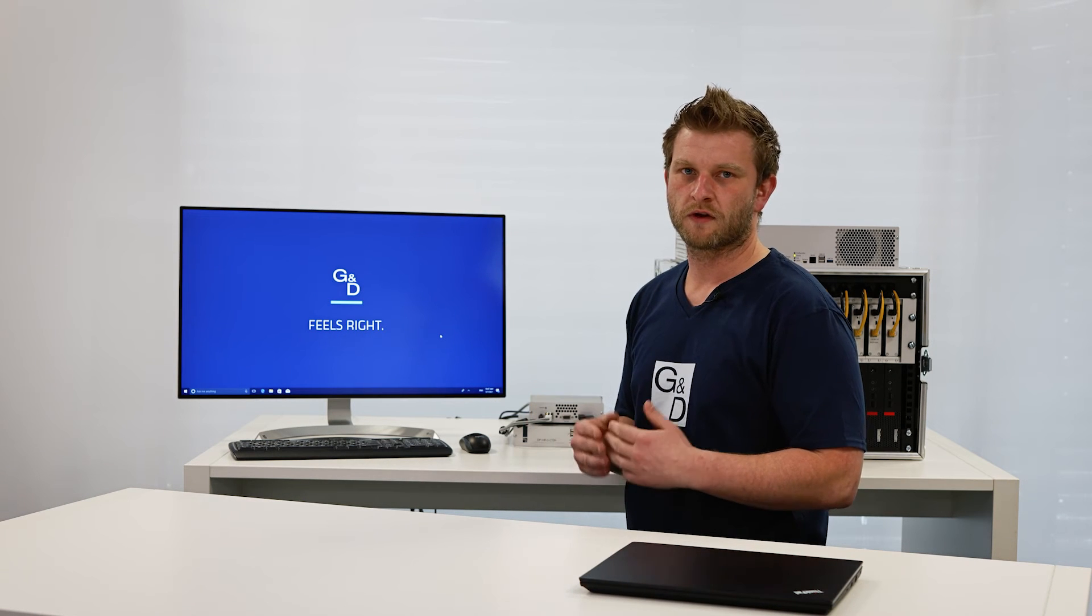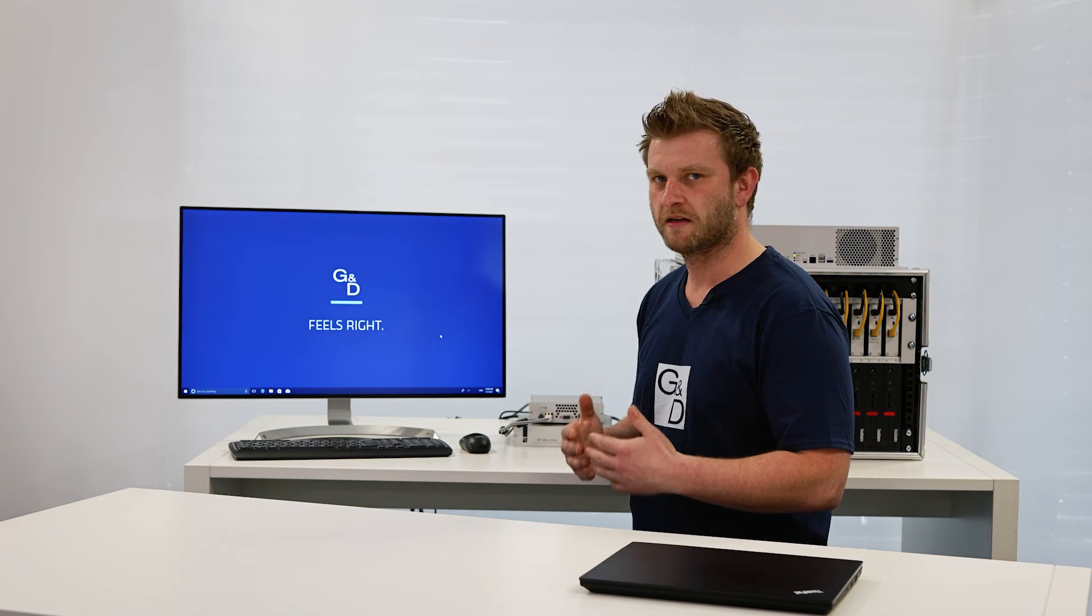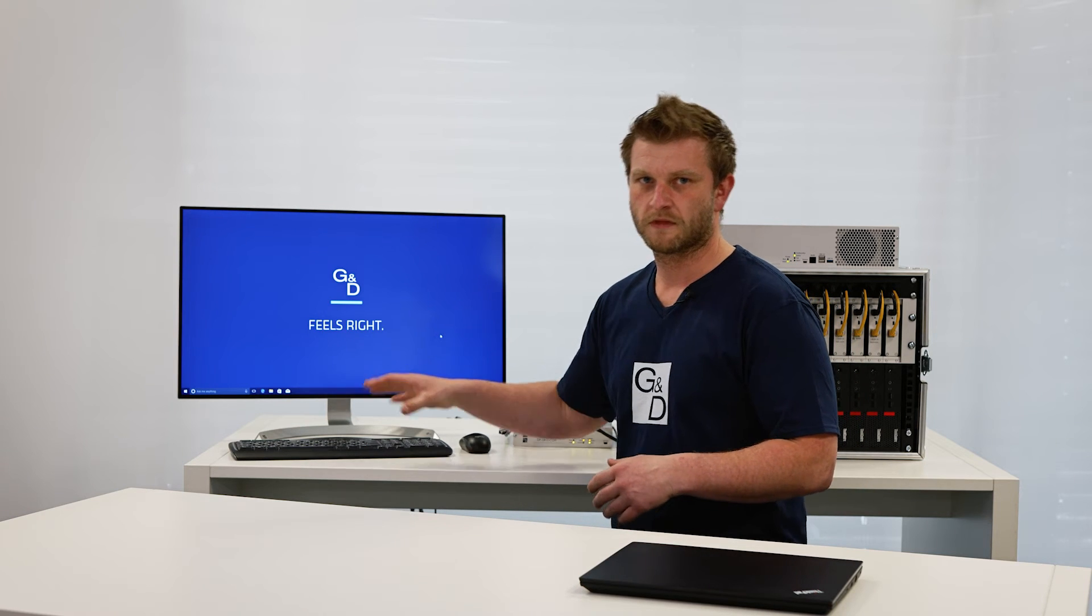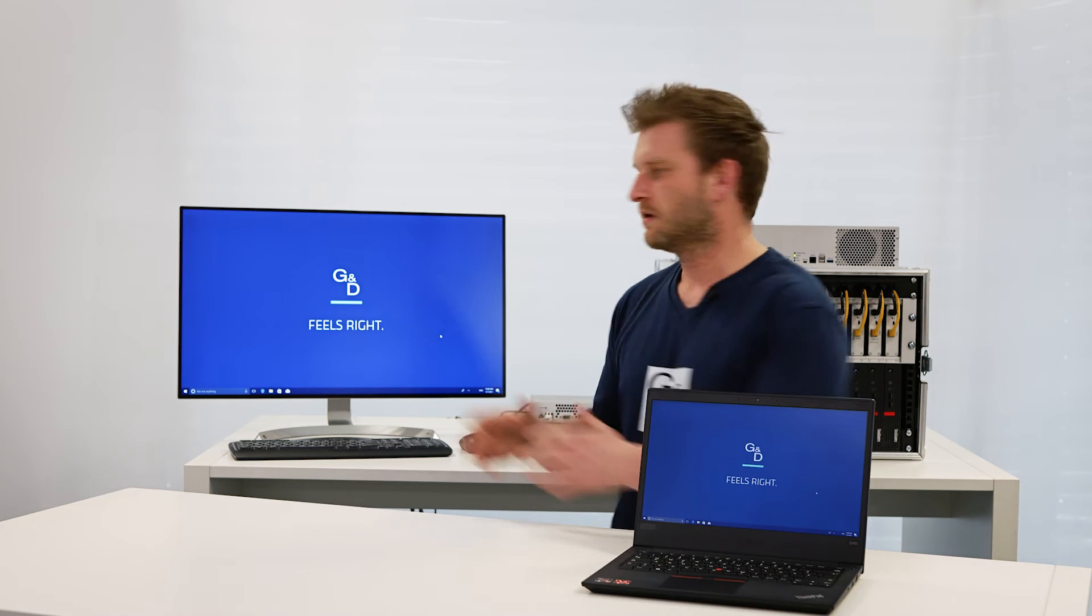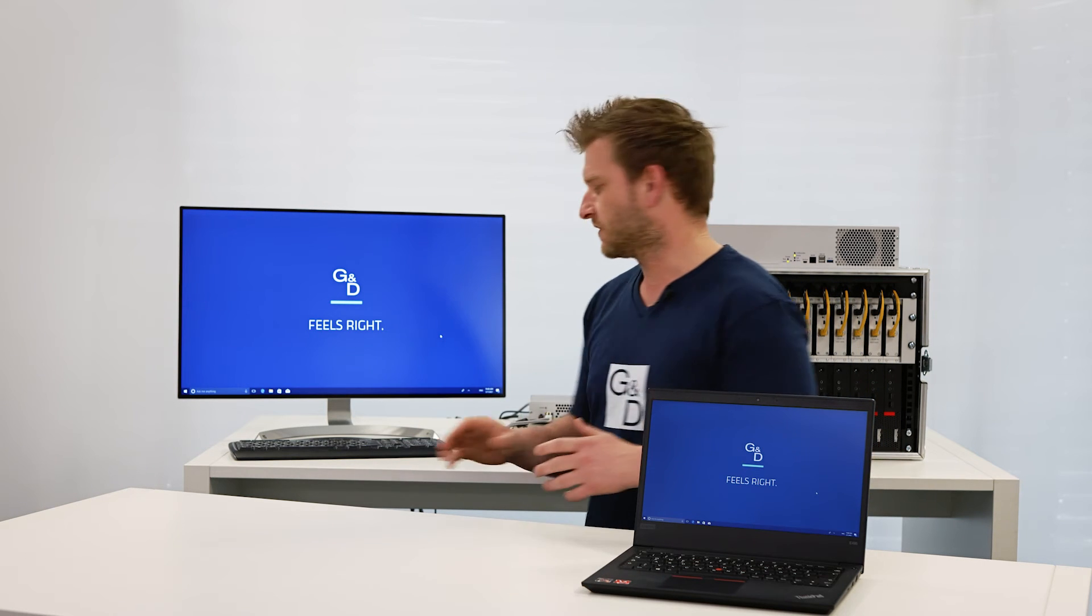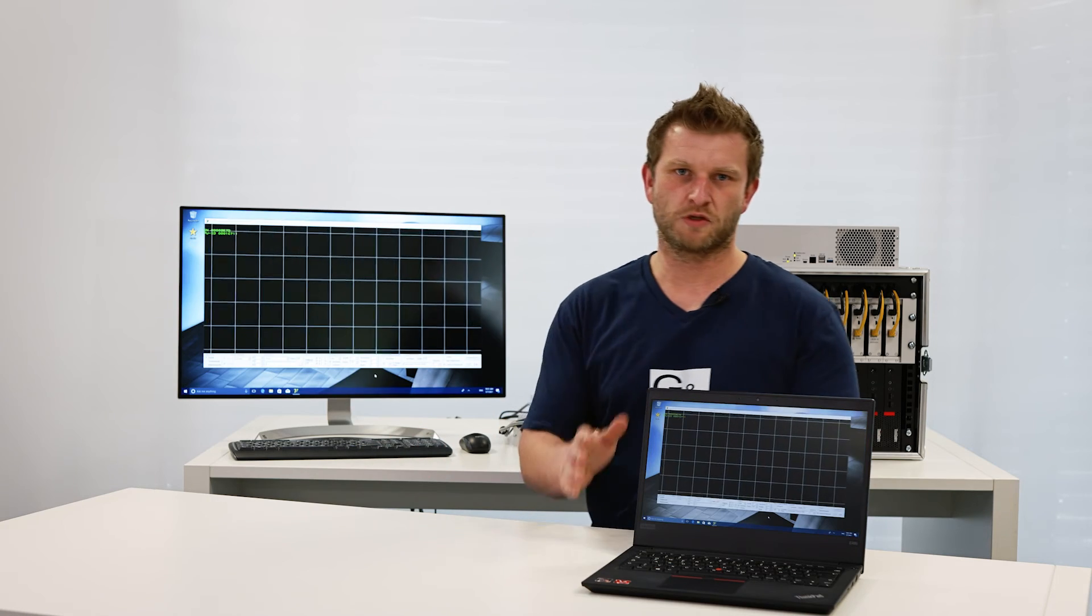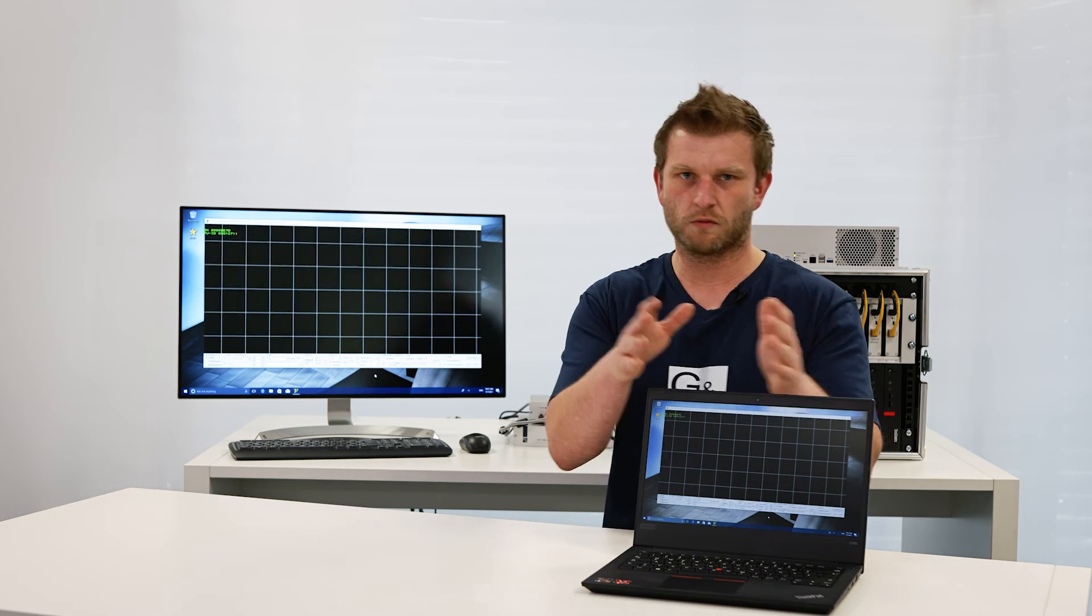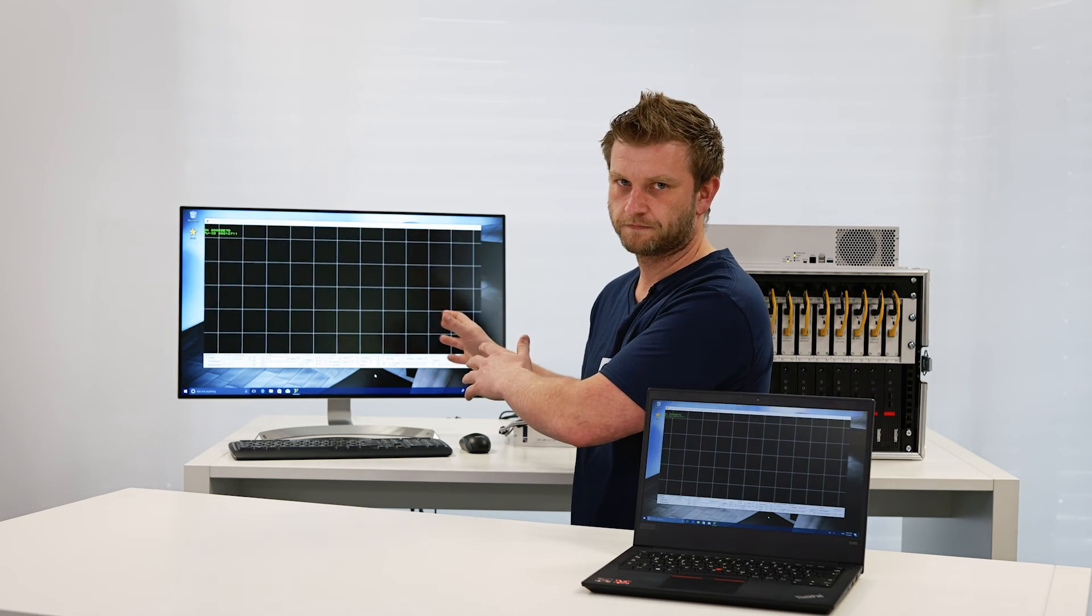We also use the local output of the Remote Access Gate to have the possibility to work on-site. I also have a notebook which is connected to the same network as the Remote Access Gate. This makes it now possible to work on both the local and the remote workplace. As you see here, we have a very low latency between the remote workplace and the local operator.